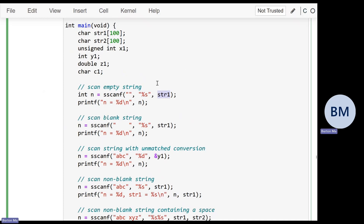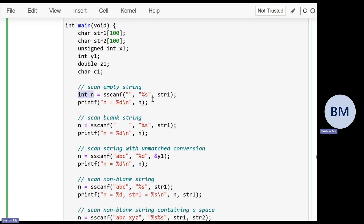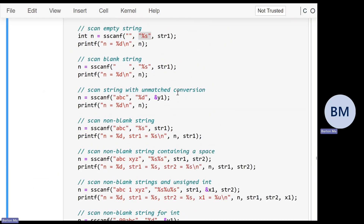In the first example, we want to scan the empty string and store it as a string into str1. str1 is an array, but the name of the array is synonymous with a pointer to the first element. The return value from scanf is the number of successful conversions. If you run this example, we get n equals minus one. Why do we get minus one?